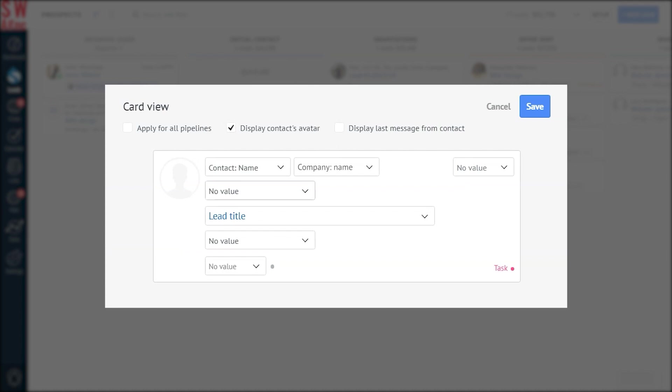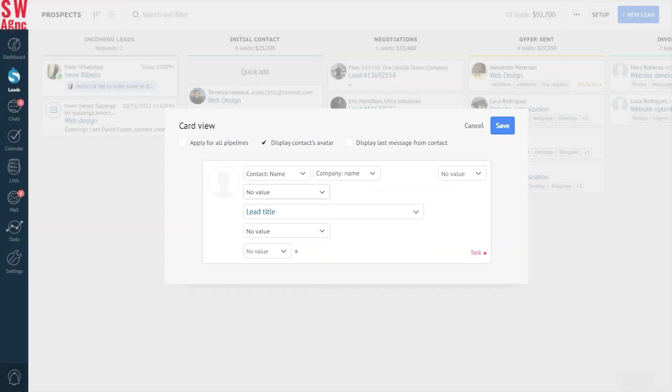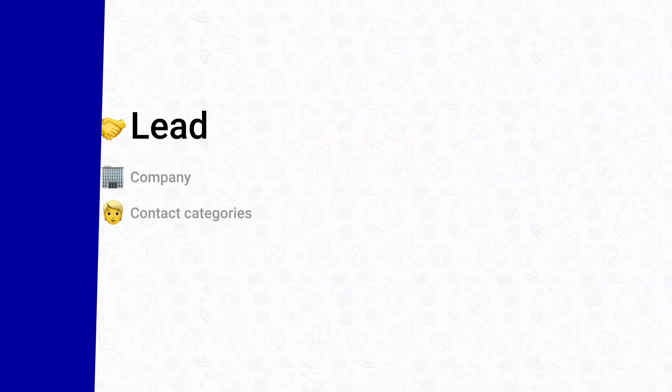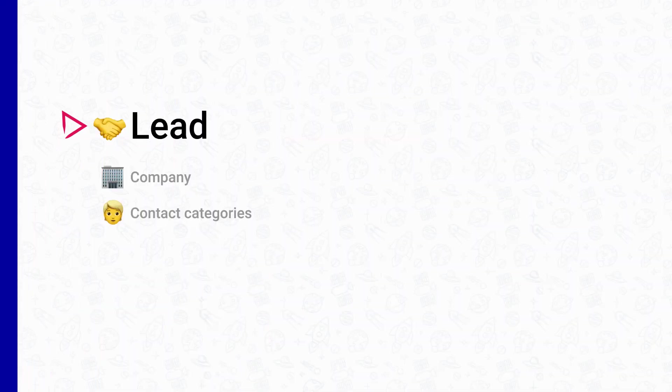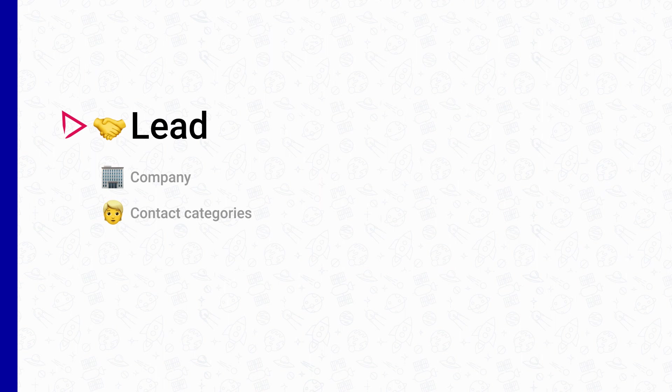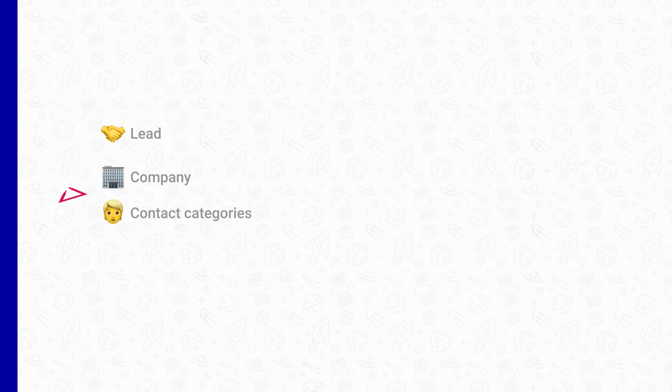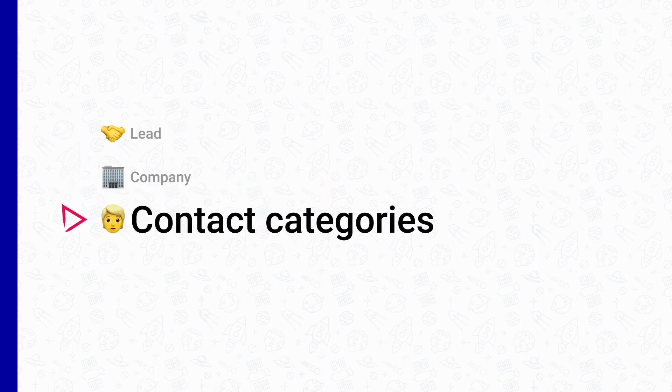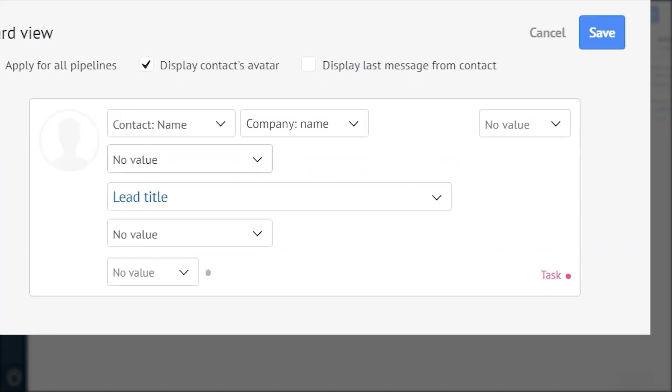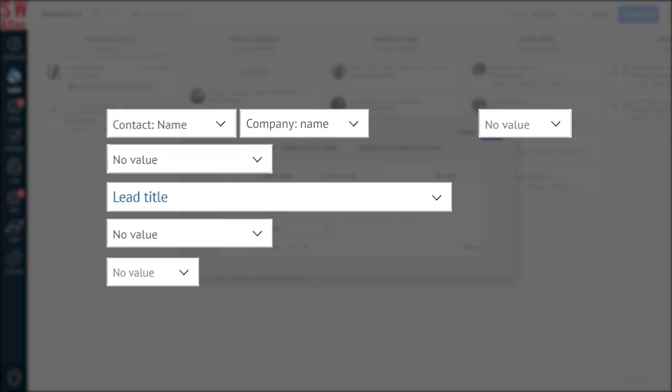Here, you'll find a list of settings you can apply for card view in the pipeline. To add a new field, you can choose one of the values from the lead, company, or contact categories, same as the lead card. But keep in mind that a maximum of seven fields can be displayed.